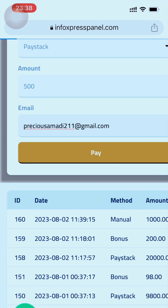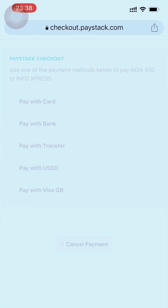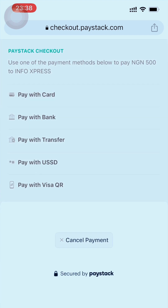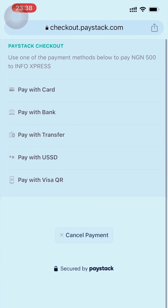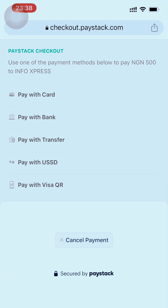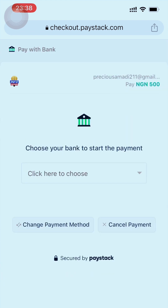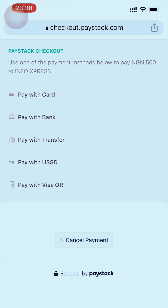Once you click Pay, it automatically shows you different payment methods. With PayStack you can pay with card — use your bank card to make payments — or you can change the method. Click on Pay with Bank to go to a bank and make payments, or change the method again.